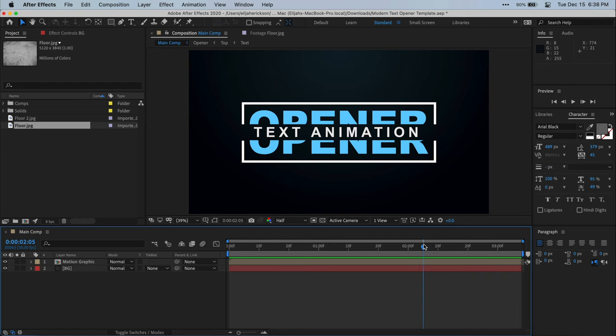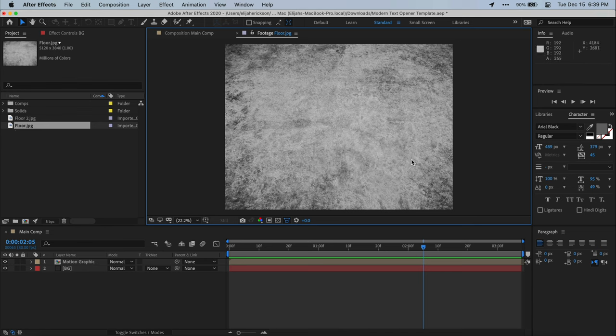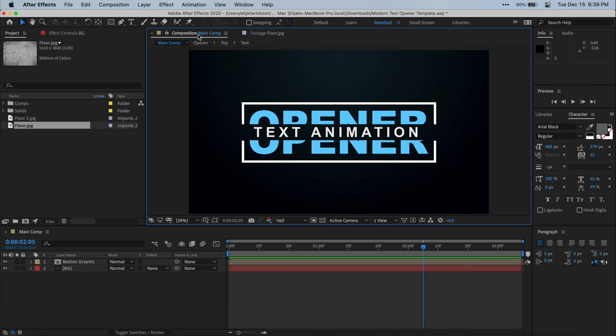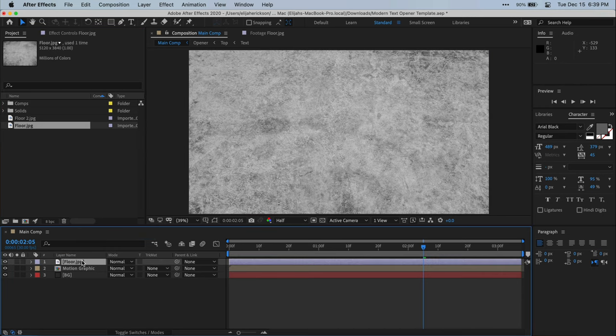All right, so once you have your graphic, we're ready to start creating the floor reflection for it. So over here in my project window, I do have my floor texture all ready to go. All I did was just search the internet for grunge texture and this popped up. So go ahead and just find a texture you want to use as your floor. Once you do have that image, just drag it down into your composition timeline.